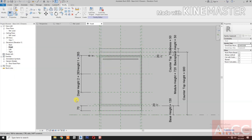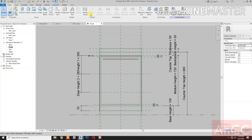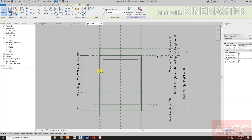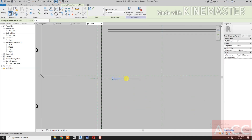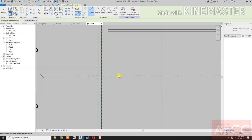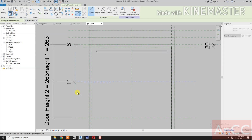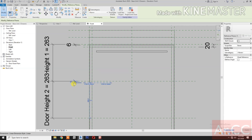Go to Create. Let's create a reference plane for the 6 millimeter gap. Add a dimension and change the dimension value to 6 millimeters.